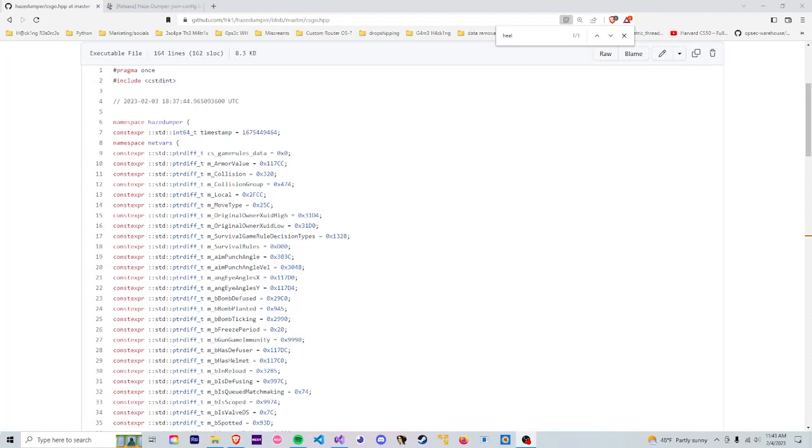Now if you want to see how offsets are actually used and how they're implemented into code, go check out some of my other videos. They probably have offsets in them. Usually with CS:GO this is what the offsets look like.